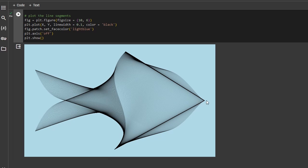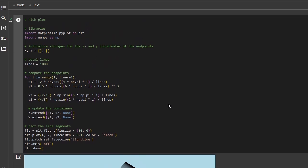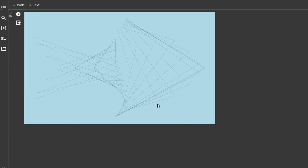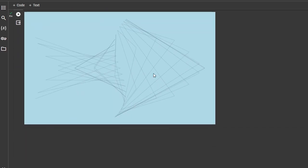Now you can play with the plot a little bit, change the variables. Like for example, if you plot less lines, we can see how the process is forming itself. We can see now that we kind of see the pattern.